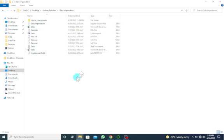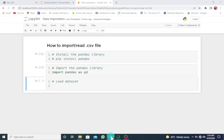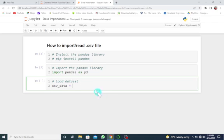So once you have done this, we can then load the dataset. So let me give a name to this dataset. It says csv_data. So I'm going to use the pandas library, pd for pandas, and use the function read_csv.